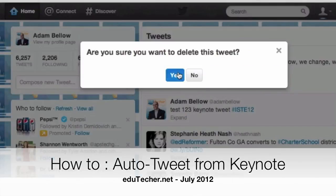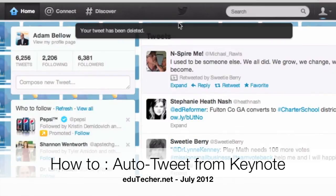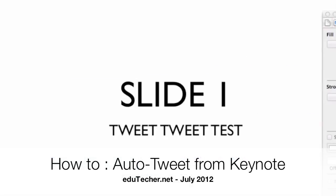That is how you do tweeting from Keynote. Again, I'm going to put descriptions in the notes for this video. So it will have all the instructions, but that's kind of simply a walkthrough of how to do it. It takes a few minutes to set up. But once you do it, it will work as many times as you want. Make sure you quit Terminal because if you're going to be practicing your slideshow, you don't want to keep on tweeting all the things you have it set up for.